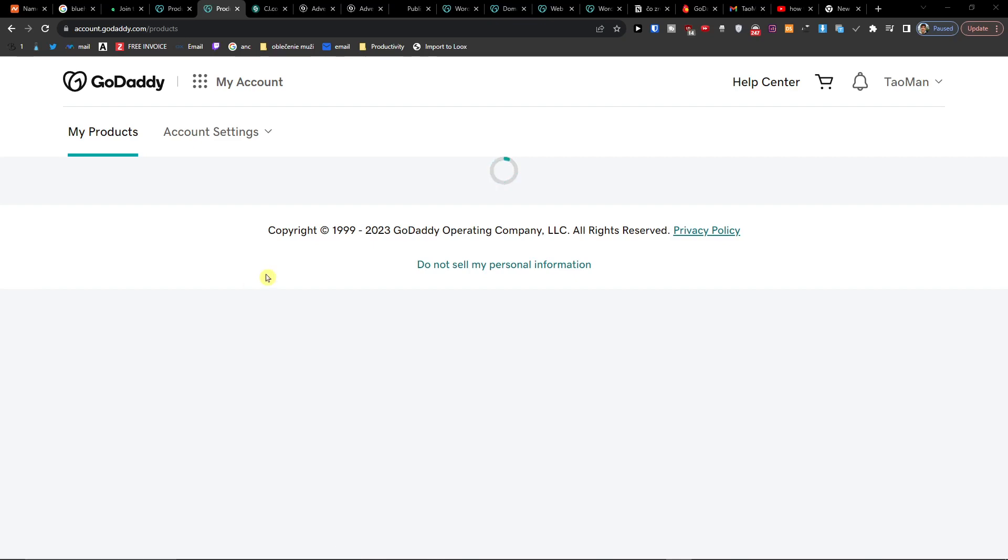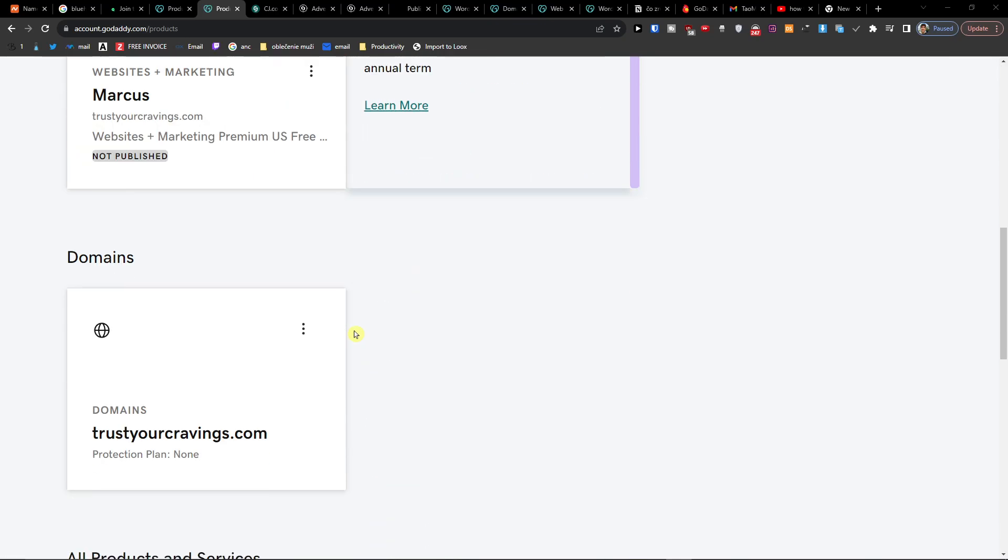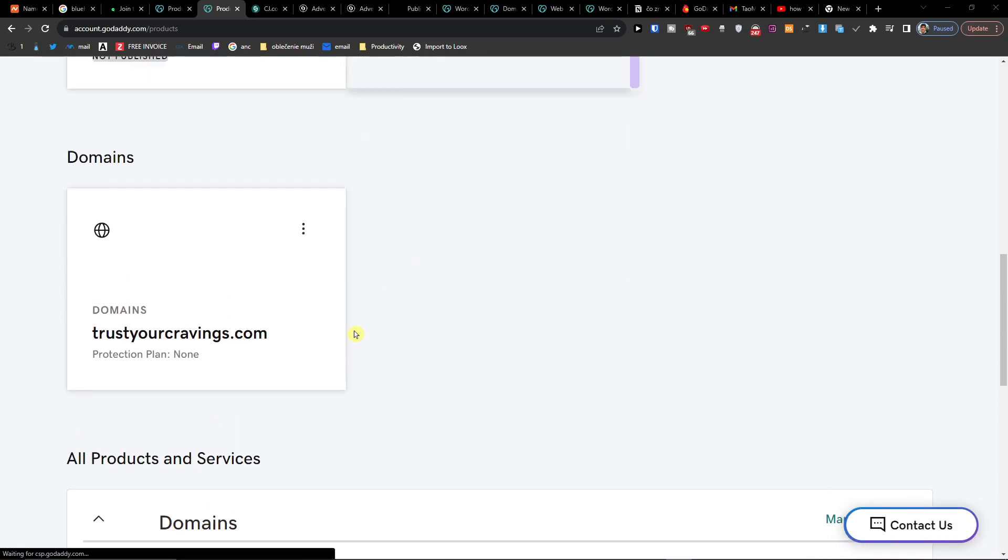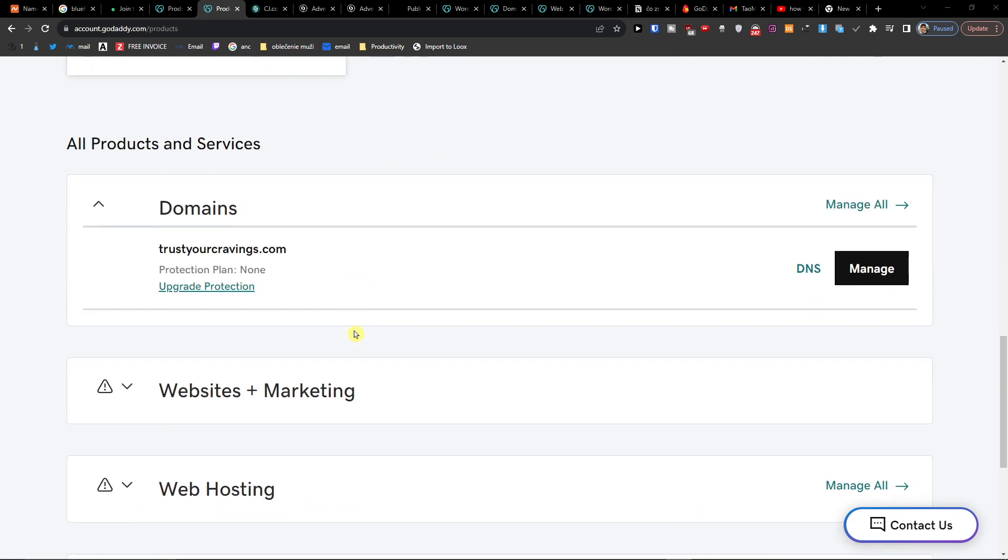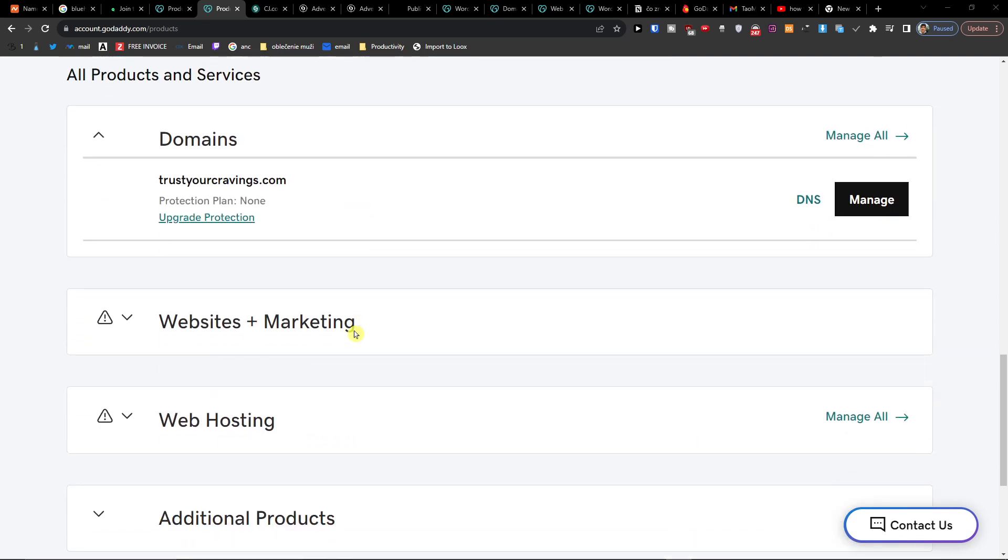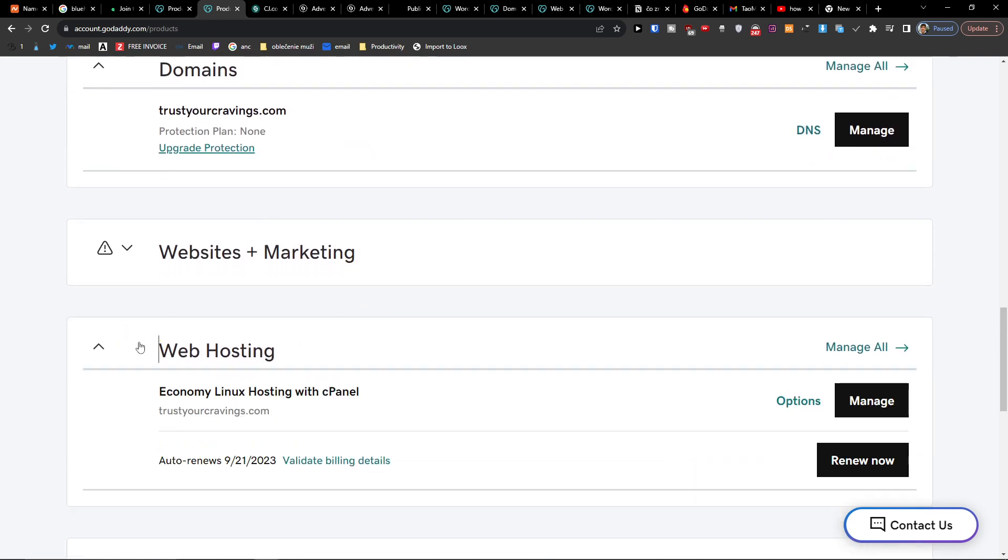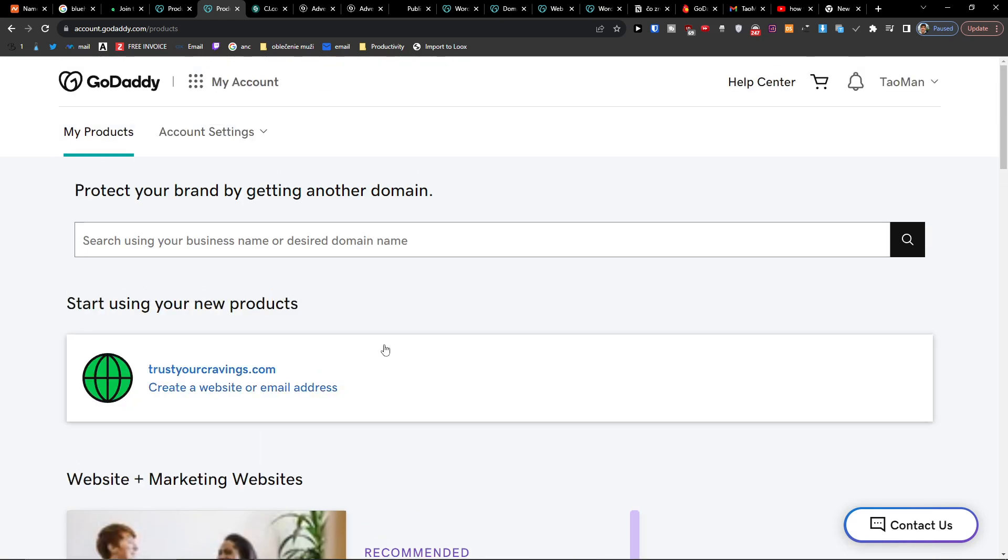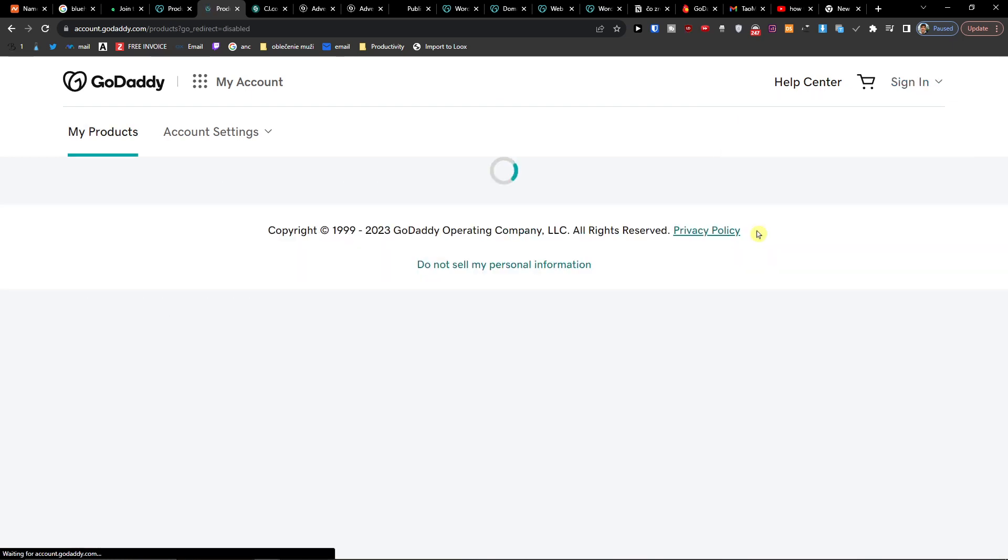Hey guys, my name is Markus and in this video I'm going to show you step by step how you can access your cPanel in GoDaddy. When you come here, you're going to have the accounts in My Products. So top right, TaoMan or your account, under Account, My Products.